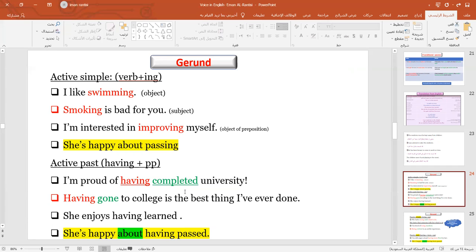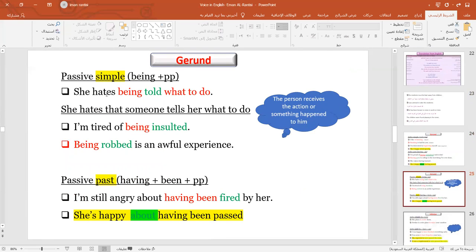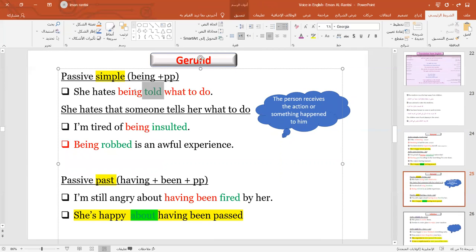All of these sentences are still in the active sense. Now, to change them into passive: for the simple gerund, we use 'being' plus the past participle. For example: 'She hates being told what to do.' So we use 'being' plus the past participle. The original meaning is: she hates that someone tells her what to do. Second example: 'I'm tired of being insulted.'